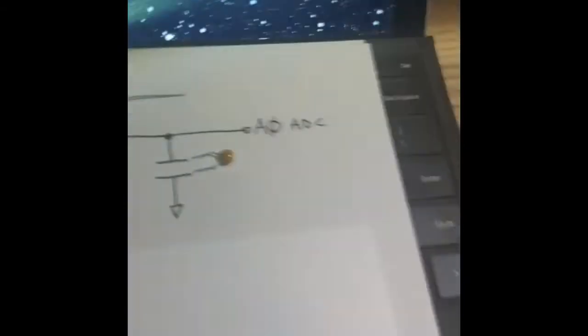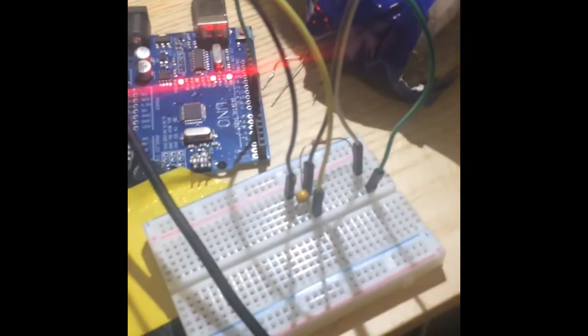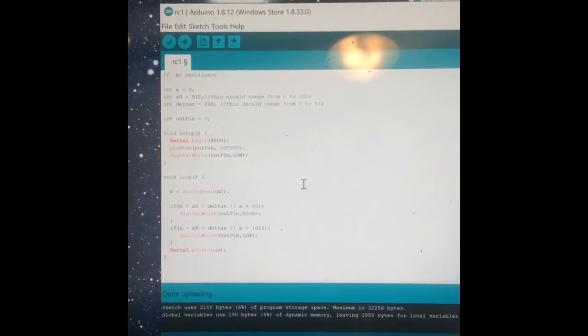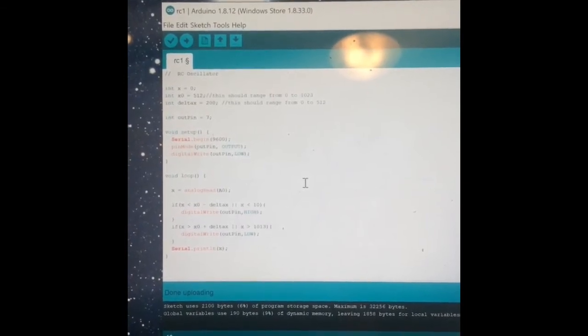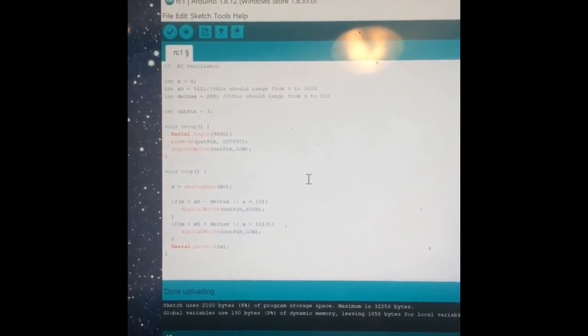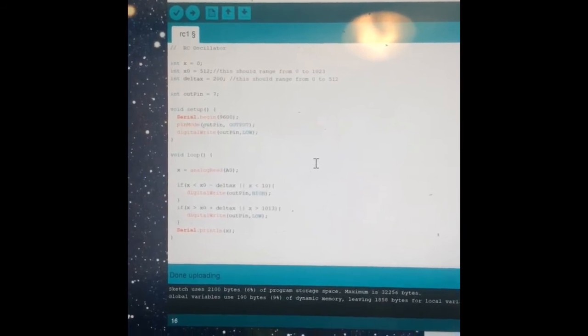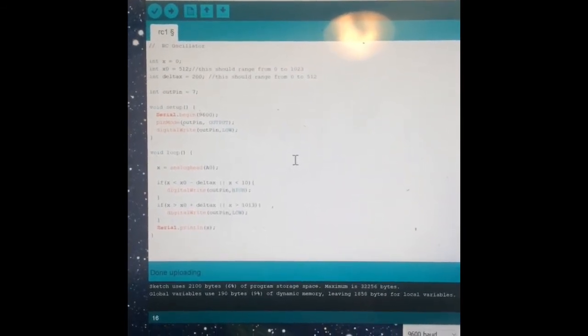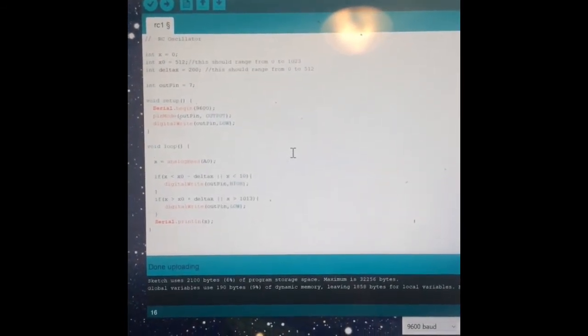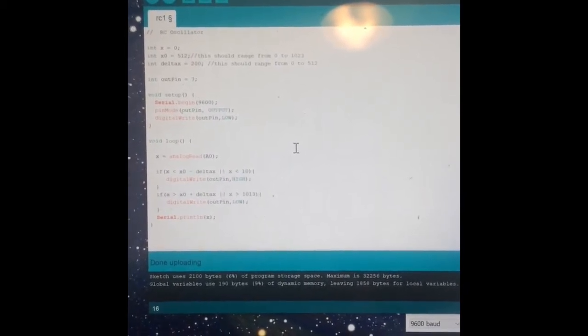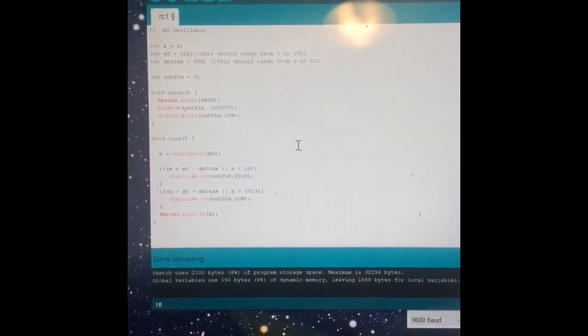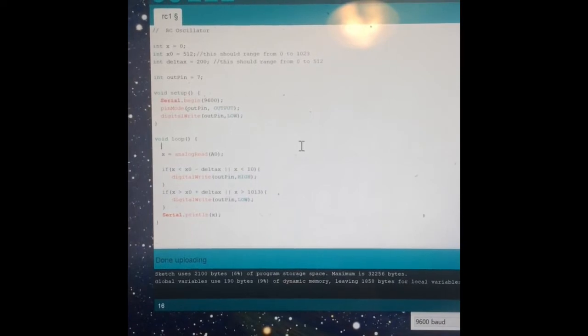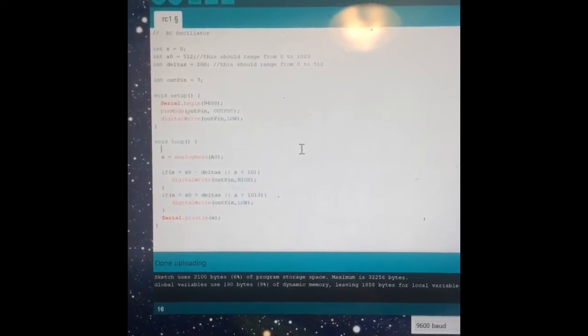So connect up this schematic into here. So then what you're going to do is load up this program onto the Arduino. Same as before, what you're going to do is copy this code, and I'm going to put the code in the description of the video so you can copy paste it, or I might put it in a pastebin you can copy paste from there. So take this code, put it in. What is this code doing?